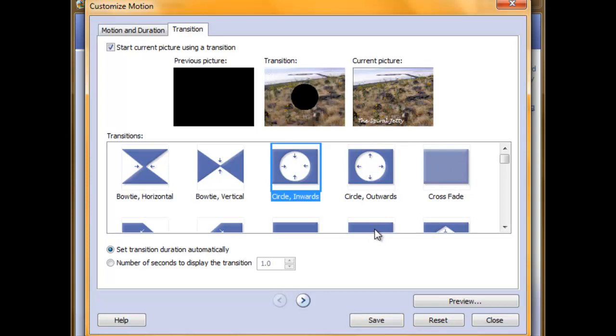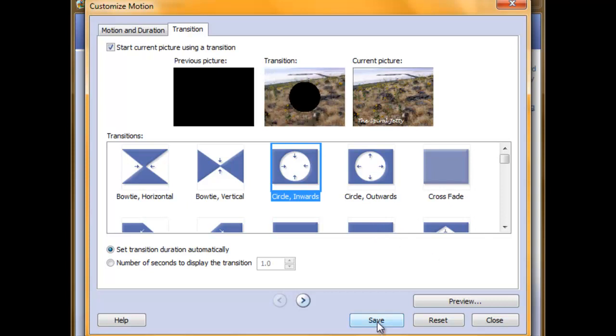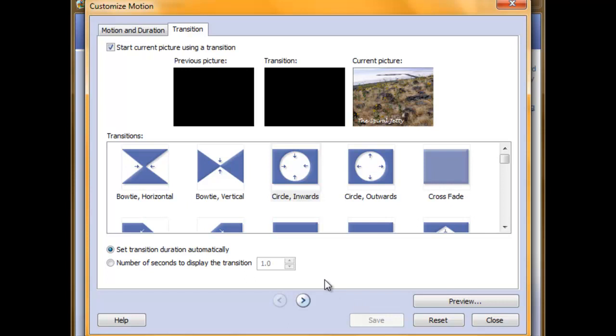Once you have finished all of your motion and transitions for this slide, save your work and then you can move on to your next slide by clicking on these arrows here.